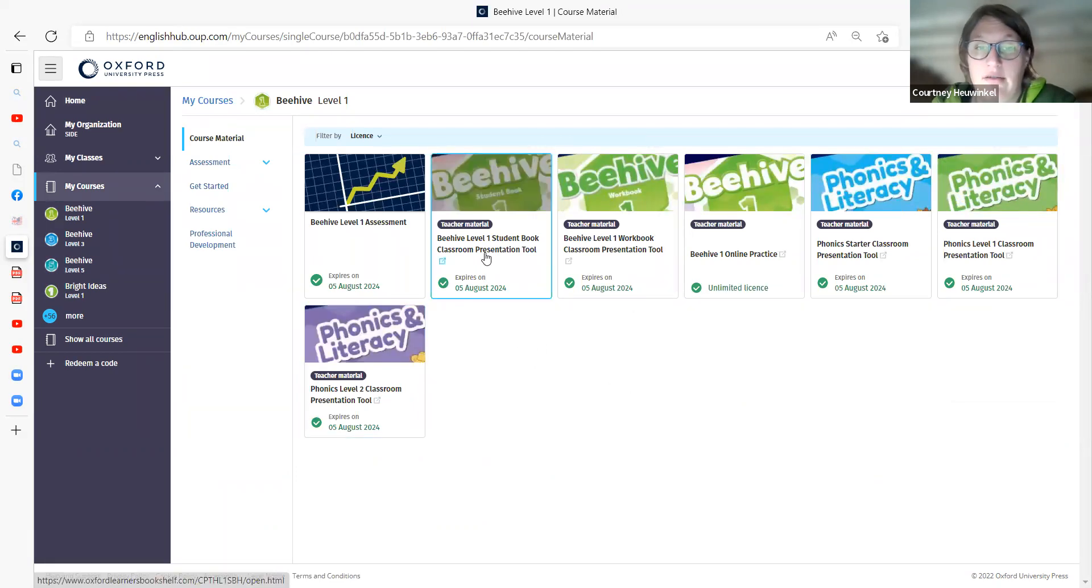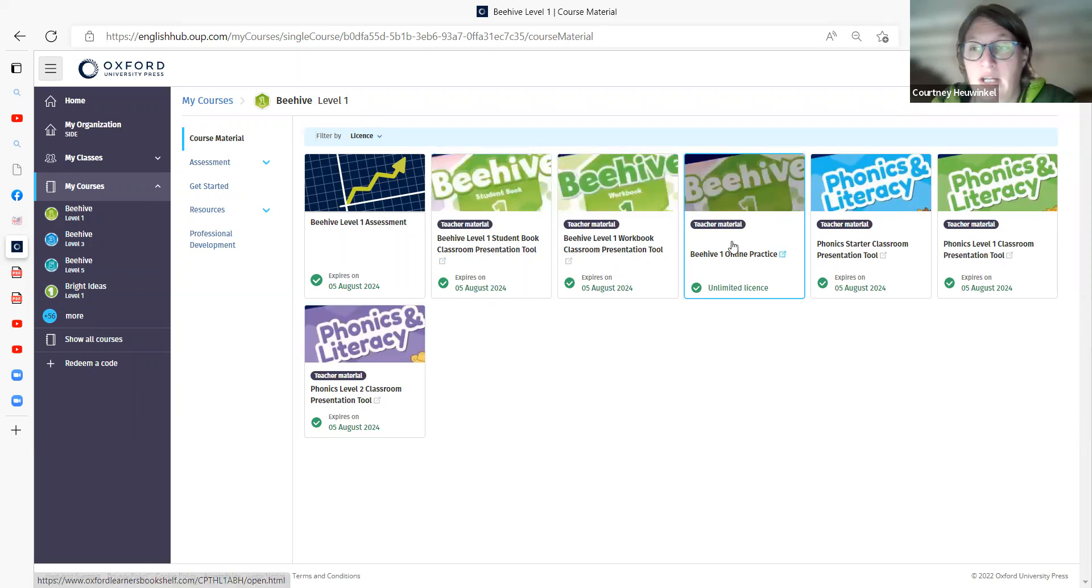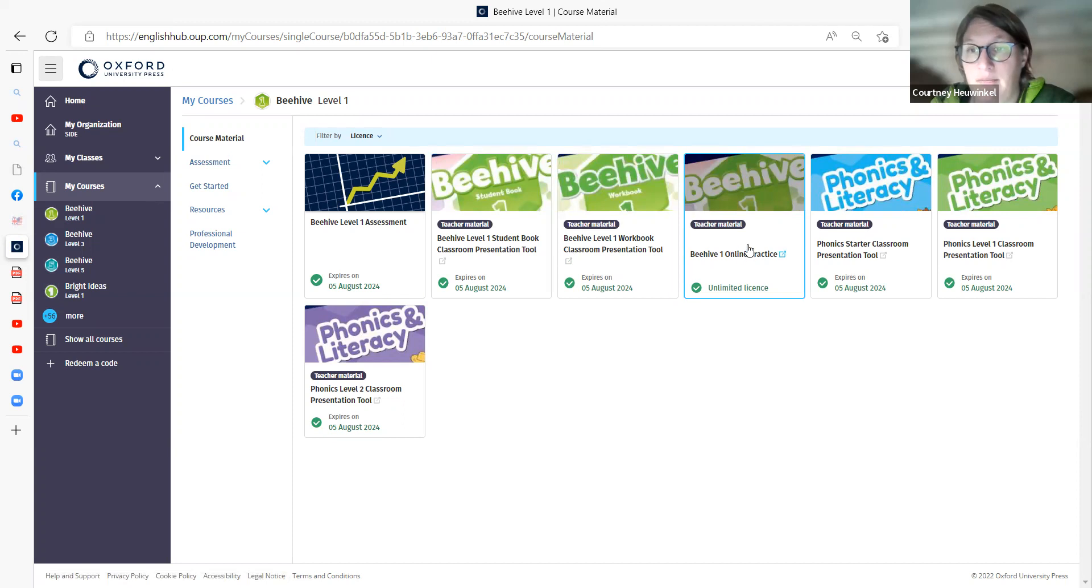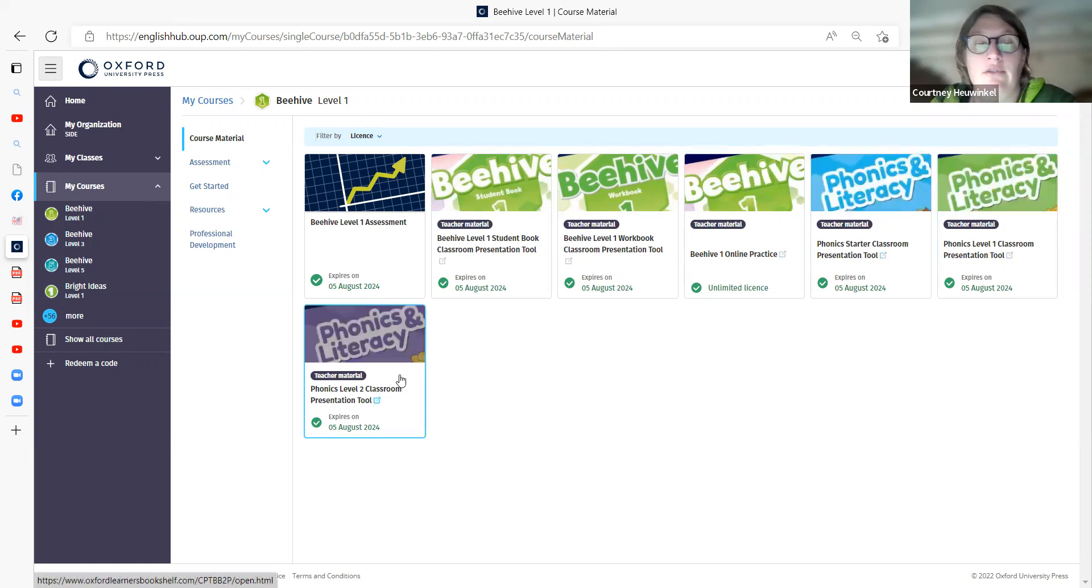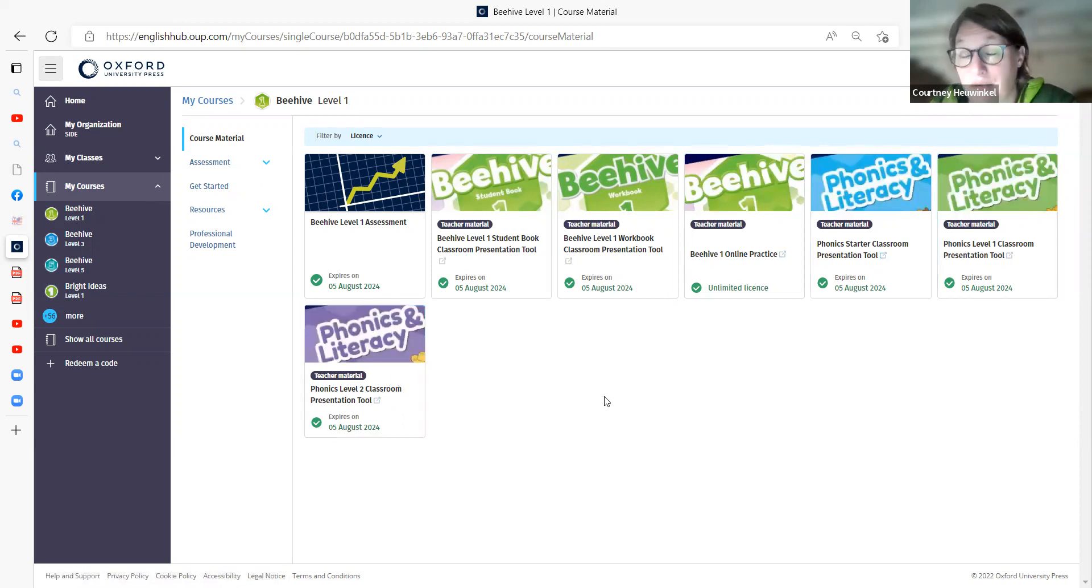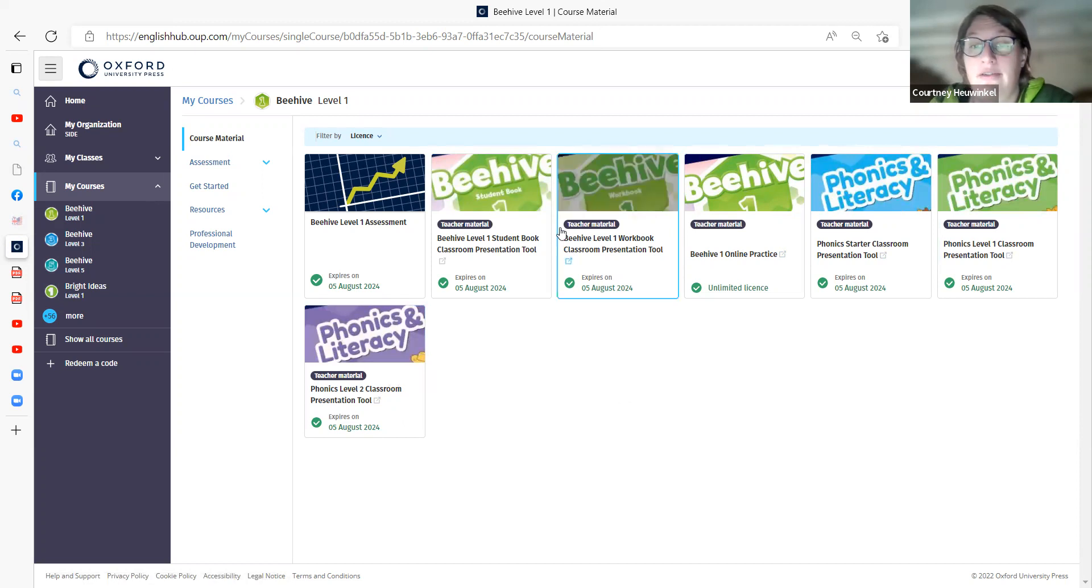So I have the Students Book, Workbook, Presentation Tool. Online Practice is how you can follow along with what the pupils are doing with their online practice. And then you've got the Starter Level 1 and Level 2 Phonics and Literacy Program for the Classroom Presentation Tool.